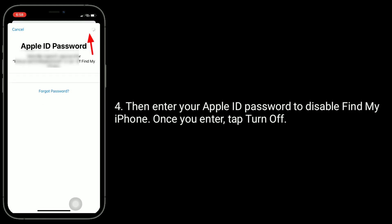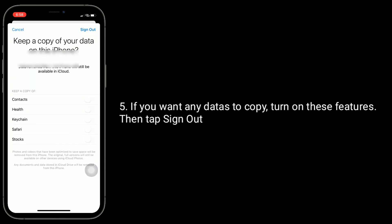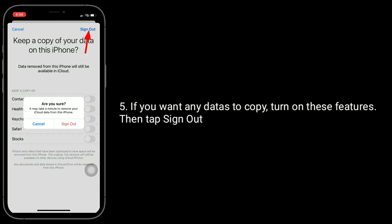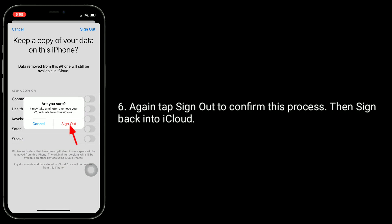Once you enter your password, tap Turn Off. If you want any data to be copied, turn on those features. Then tap Sign Out, and tap Sign Out again to confirm this process.